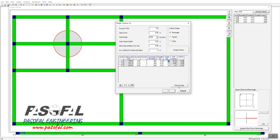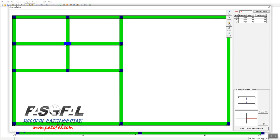After changing the column size, you need to click the 'Check Design' button. Once you click Check Design, the information in the window is updated. We changed the depth and then clicked Check Design. After clicking OK, the column now has the new size.